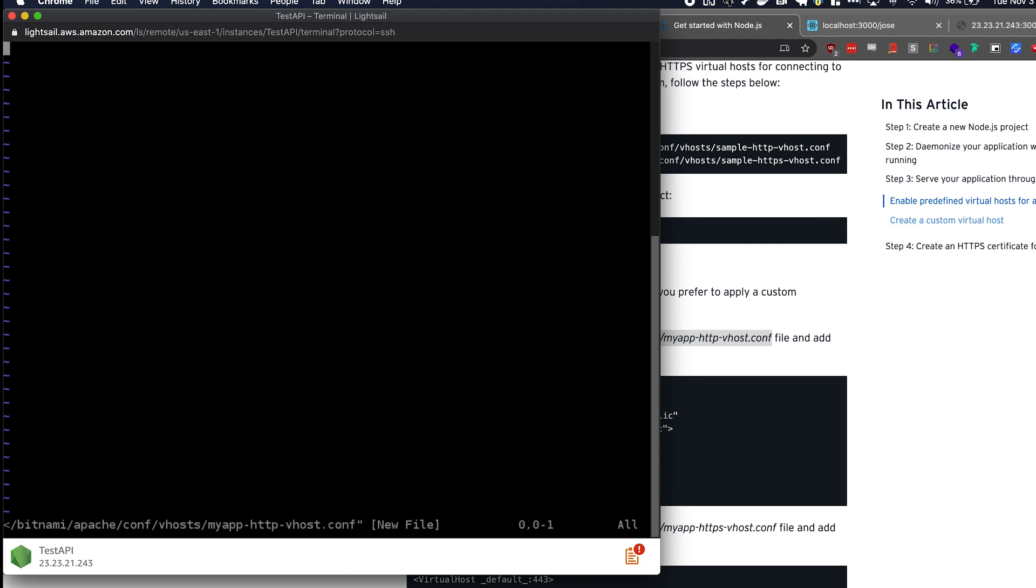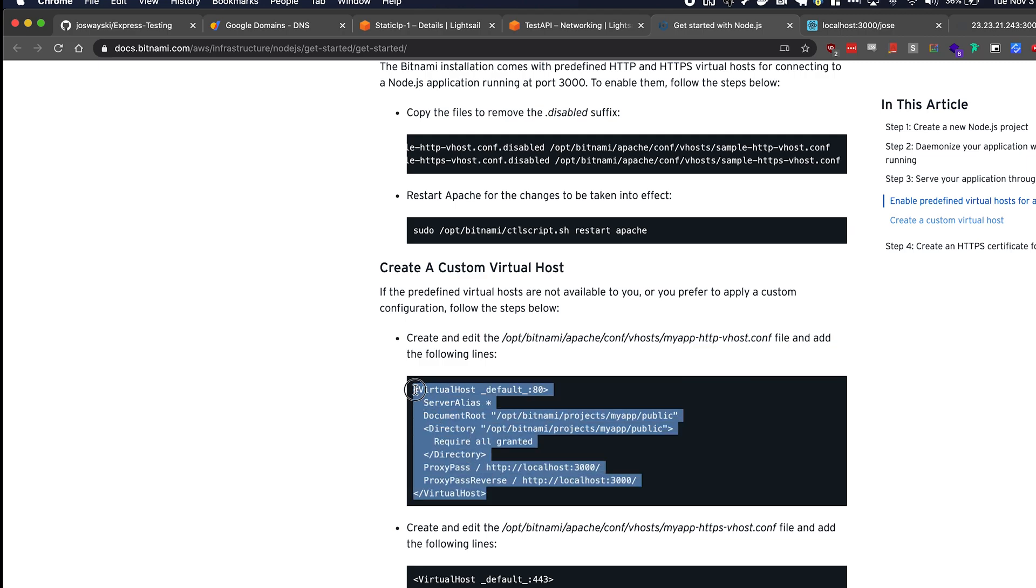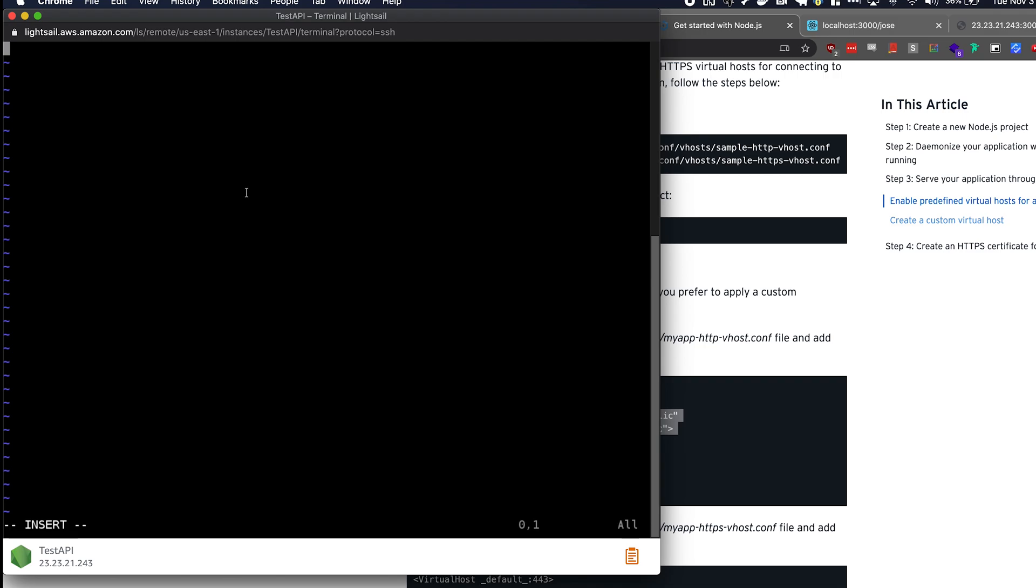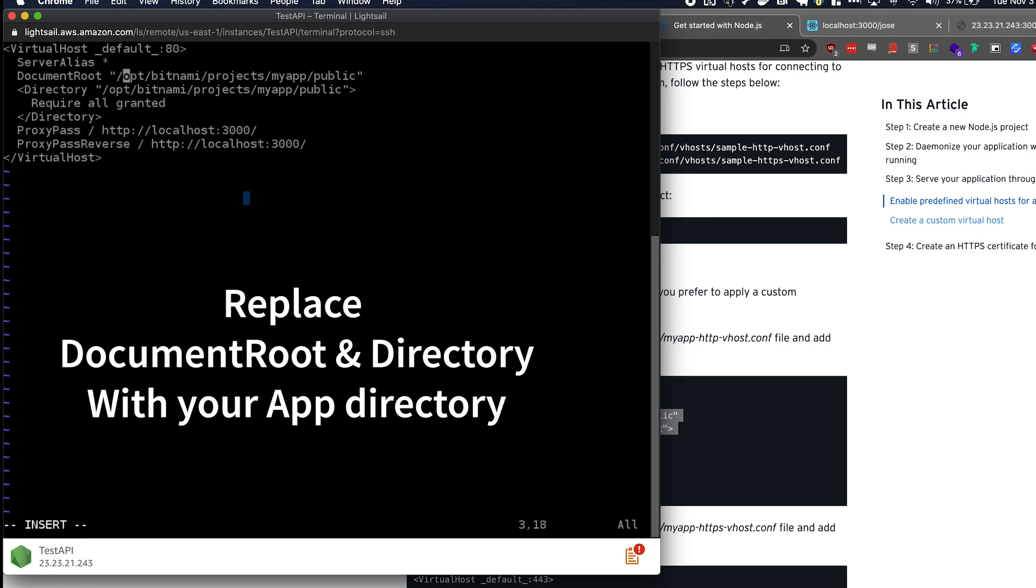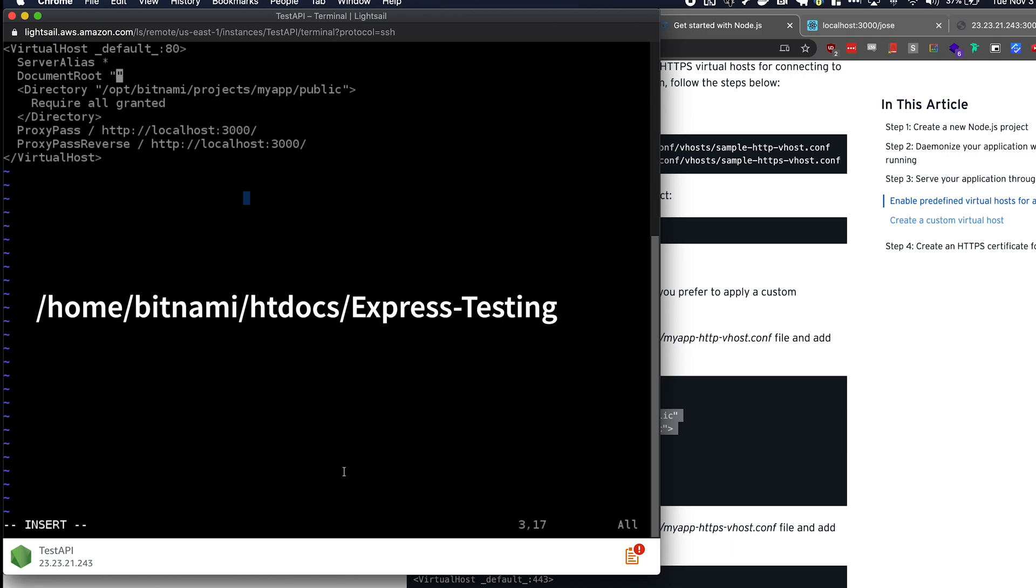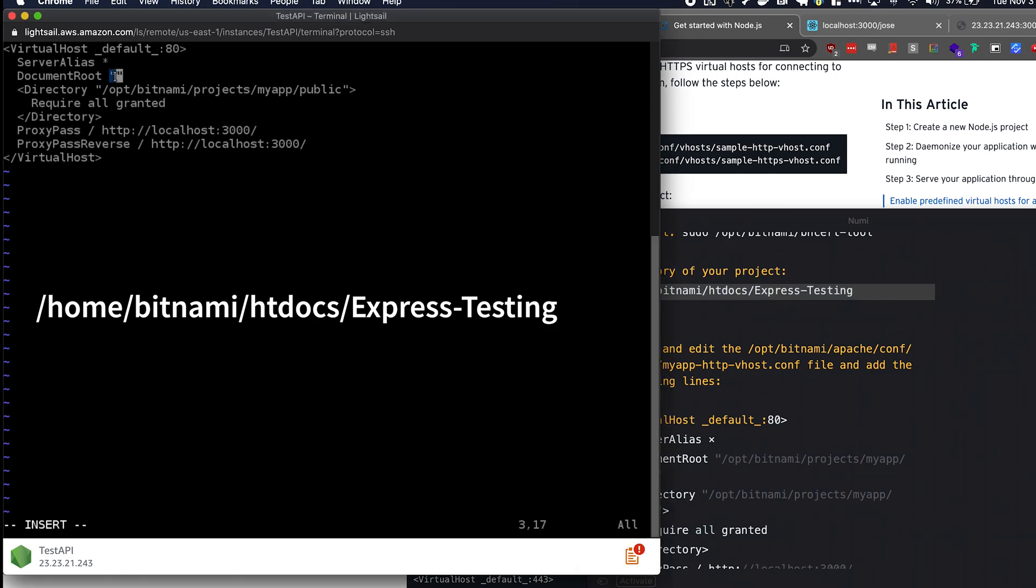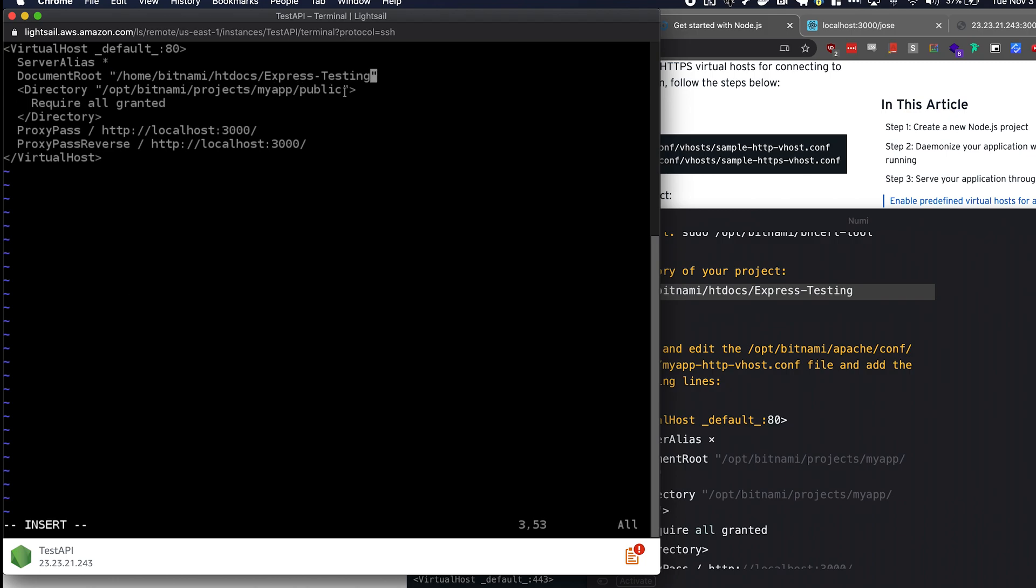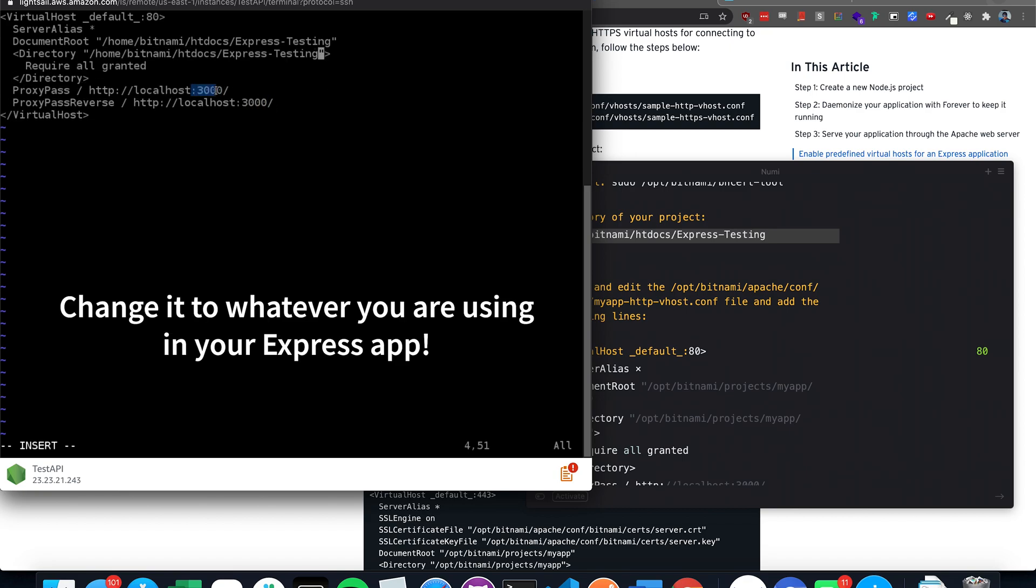Then don't type a bunch of random letters. Press i. And then copy this and just go back. Paste. And then scroll up. And you see this little directory here. We're going to replace it with our app directory. So I have it written down here. It's in home slash bitnami slash htdocs slash express testing. And replace this one as well.